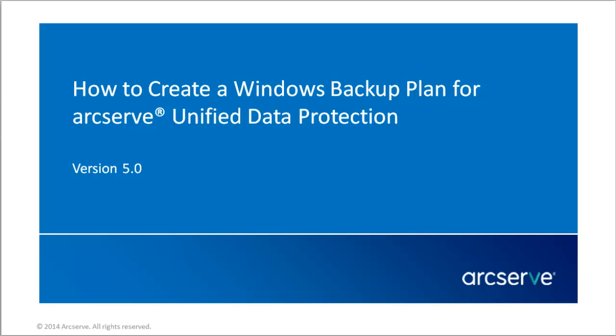Hello, and welcome to the ArcServe Unified Data Protection video series. In this video, I'll show you how to create a Windows backup plan for ArcServe Unified Data Protection.